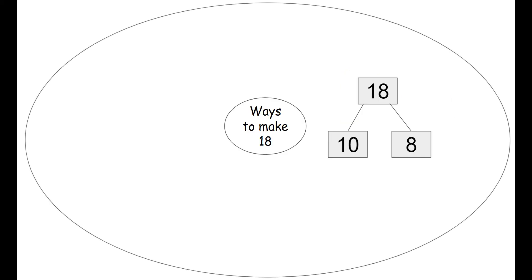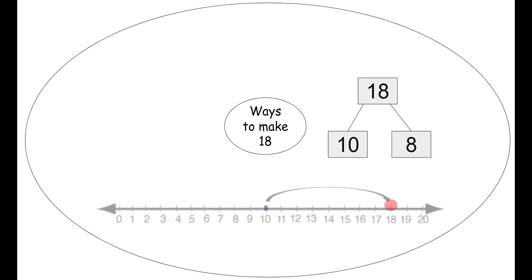Now we can use our circle map to brainstorm some ideas of ways to make the number 18. So we start with our number bond. We have 18. That's our biggest number. So it goes up on top. And then we decompose it with 10 and 8. We can decompose the number 18 with 10 and 8.